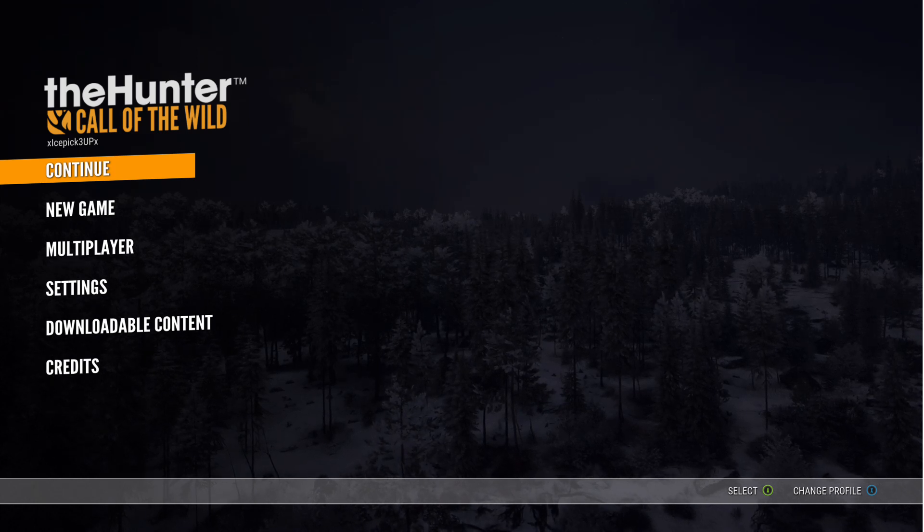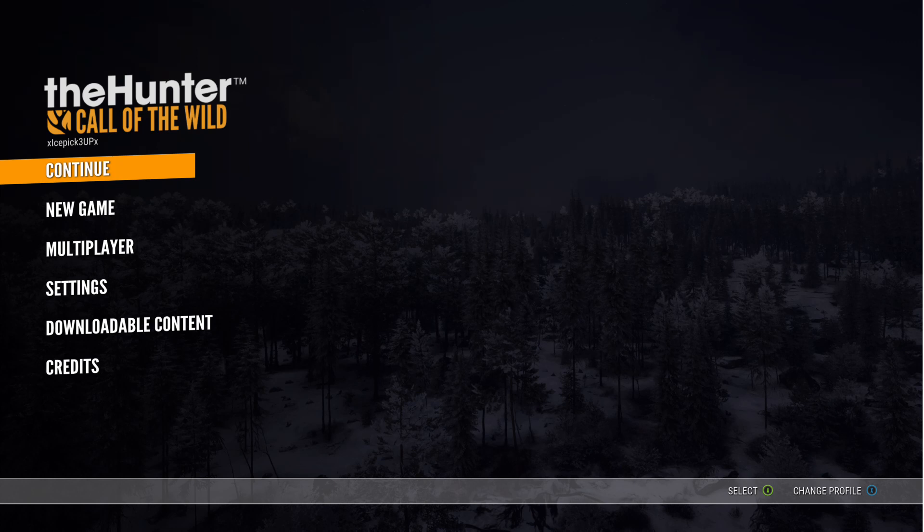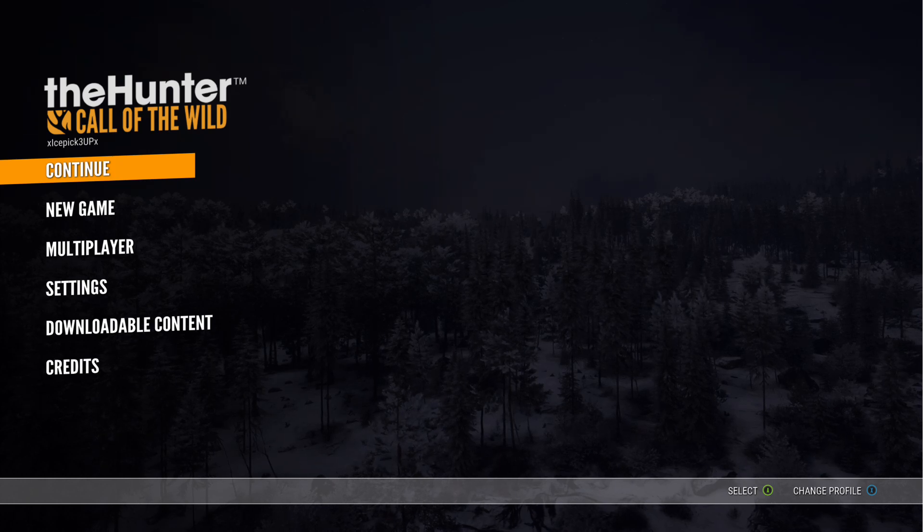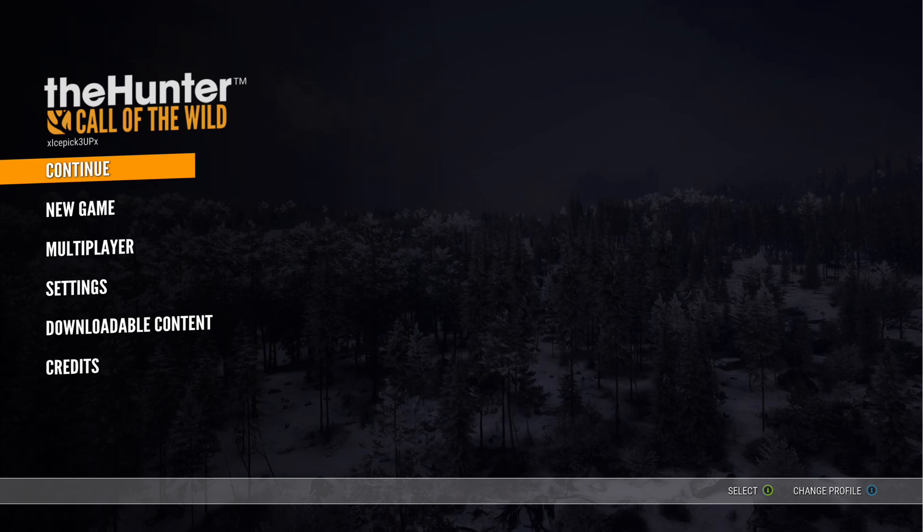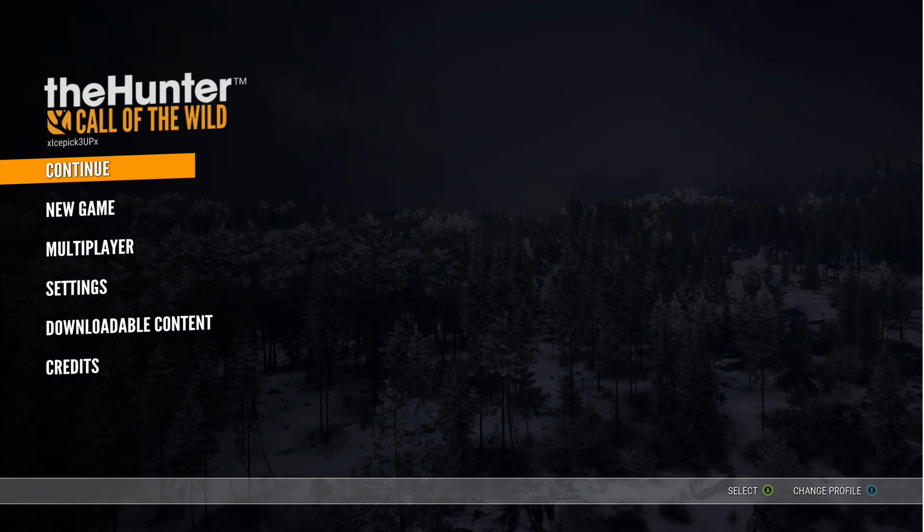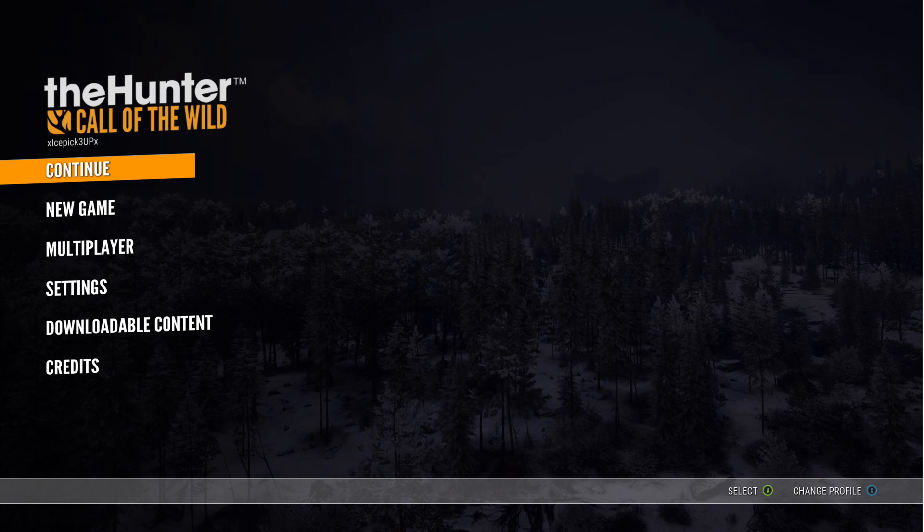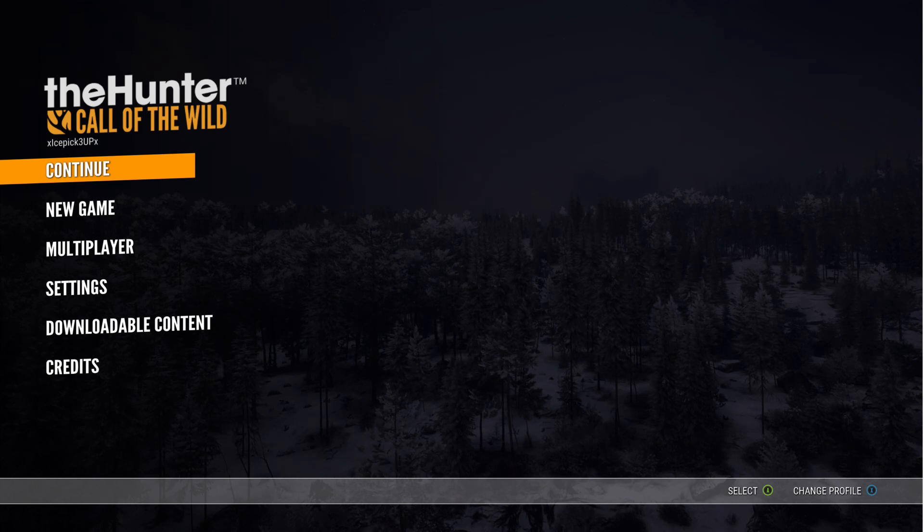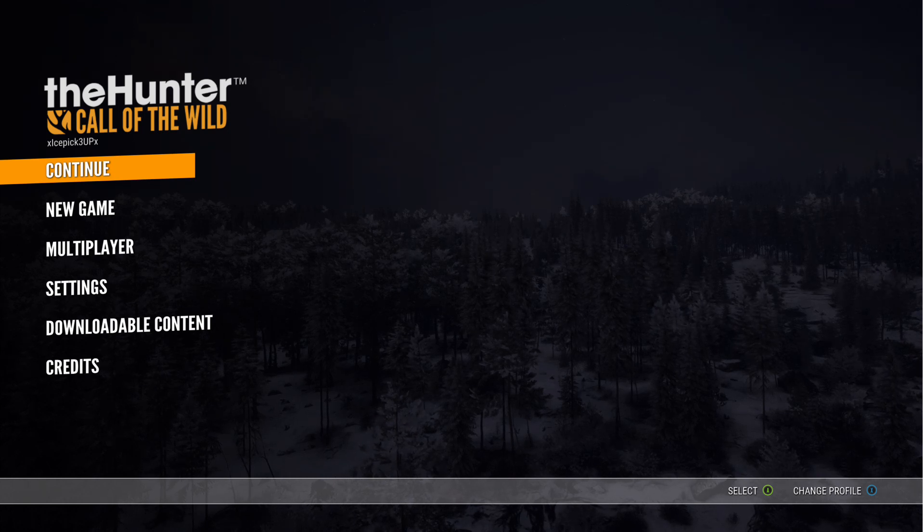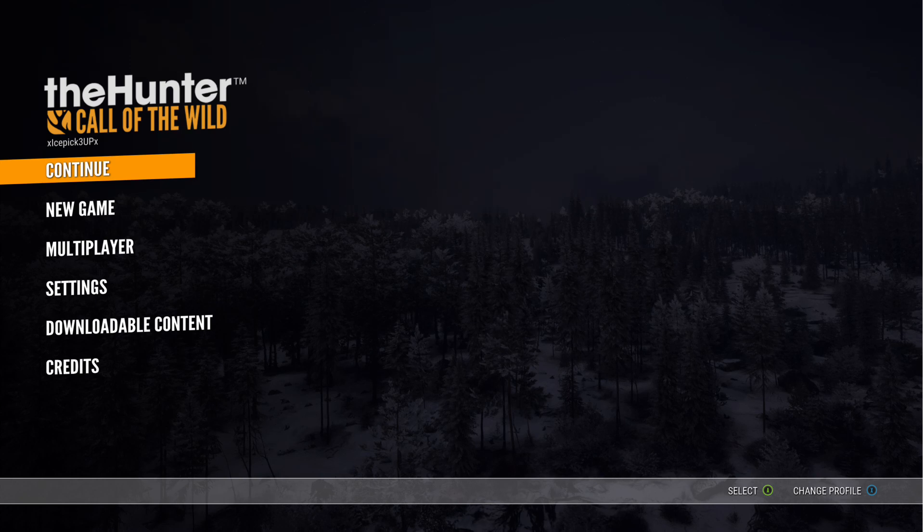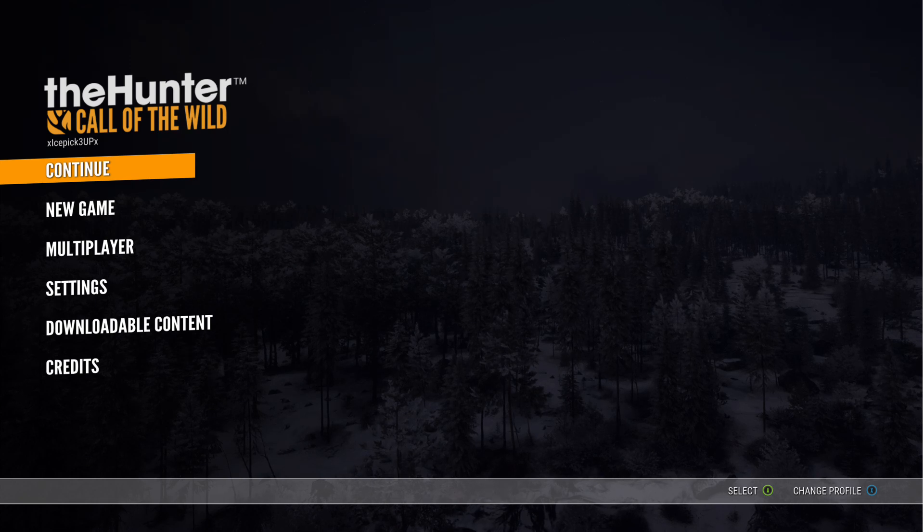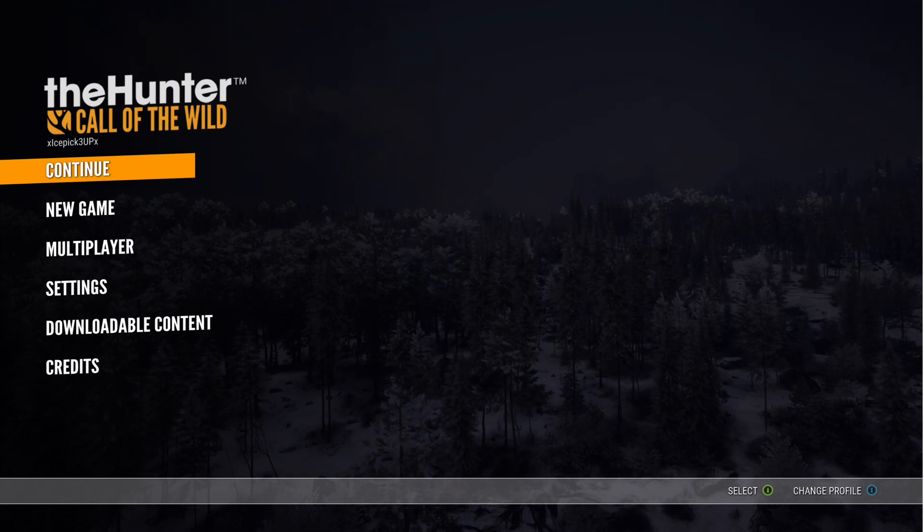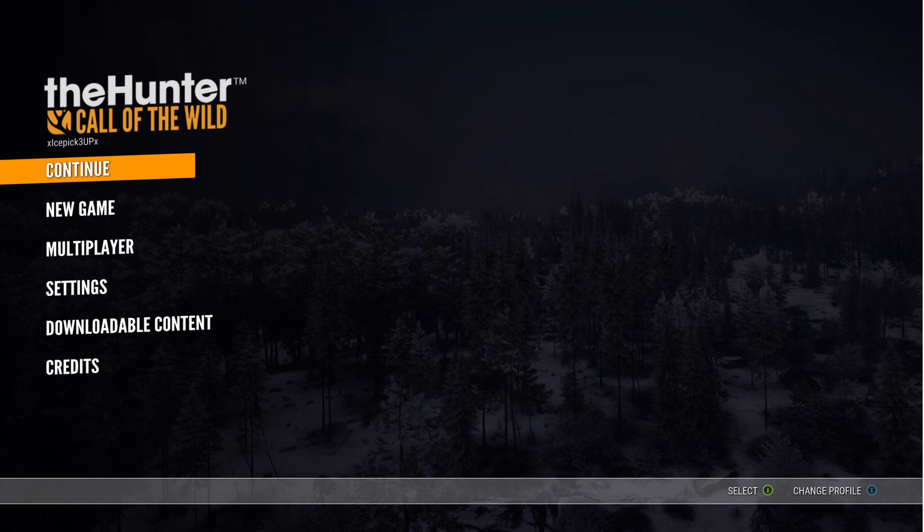You're gonna go over to where it says Broadcast and Capture, which is that satellite symbol. You're gonna hit Set Up Your Broadcast, and then you're gonna go down to where it says More Options.